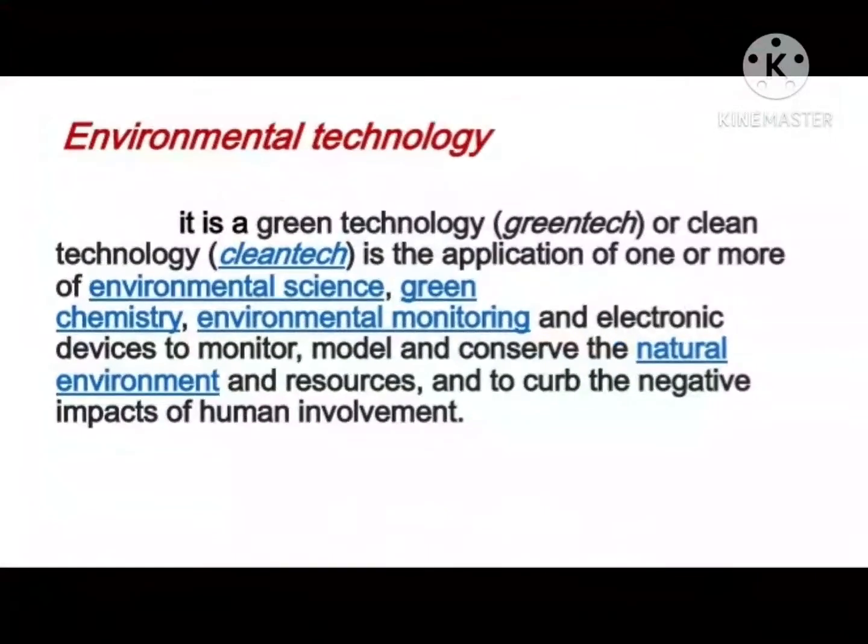Hi guys, welcome back to our YouTube channel. It's me, Paylan, and for my first video, we're going to talk about Environmental Technology and its Advantages and Disadvantages.